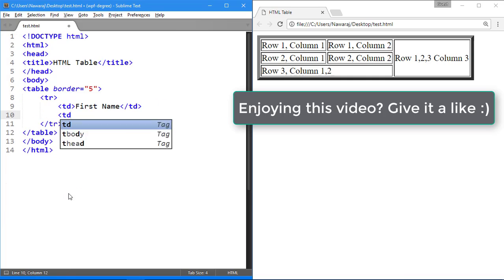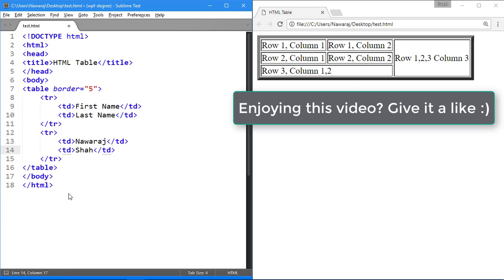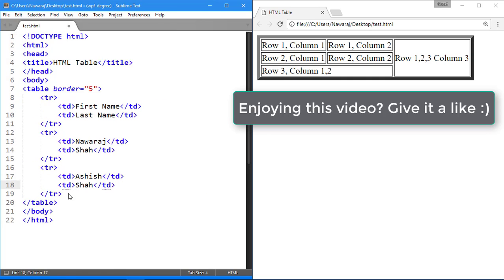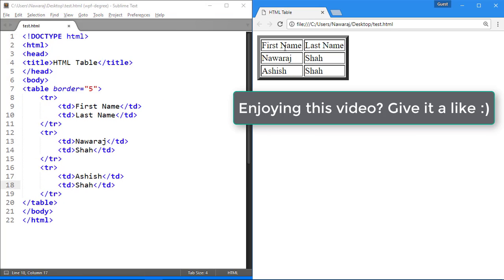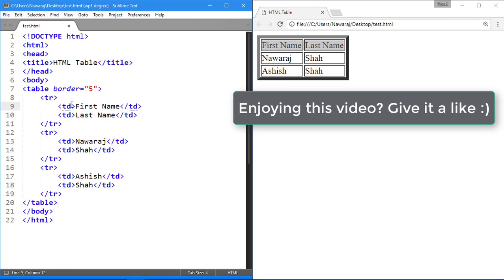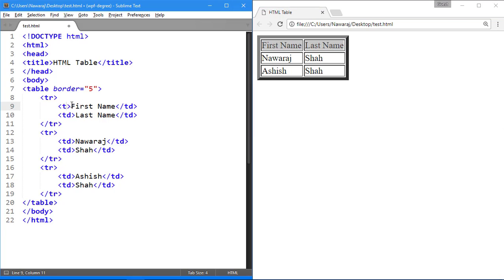For heading example of table, create another table. To make this data as heading, then replace TD with TH.